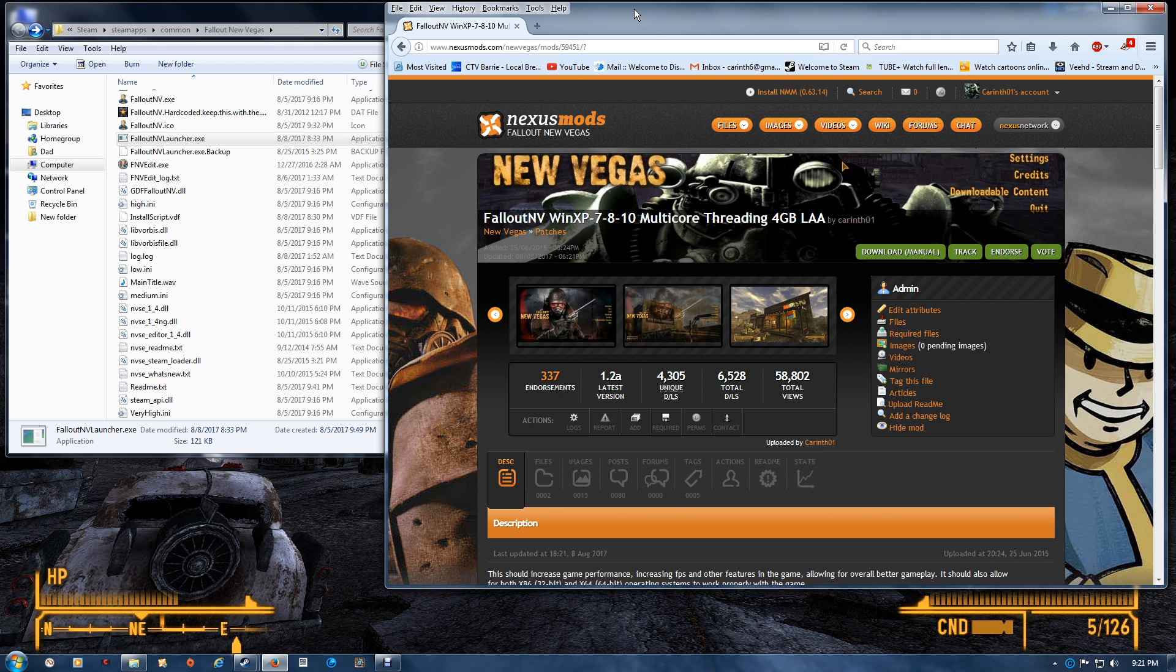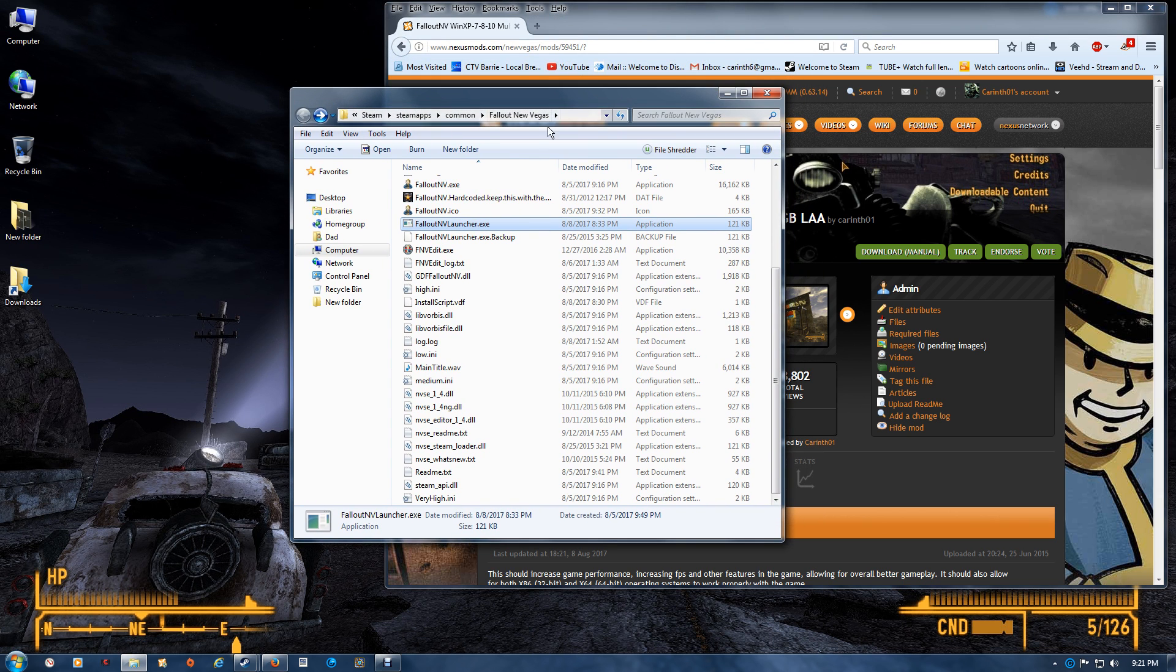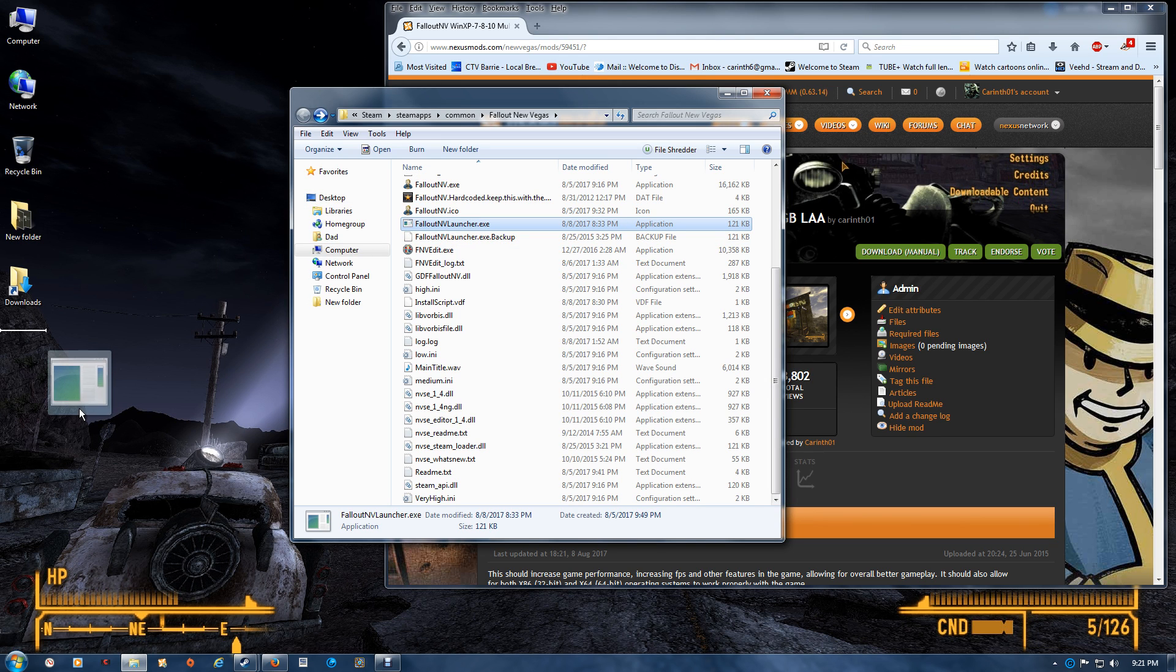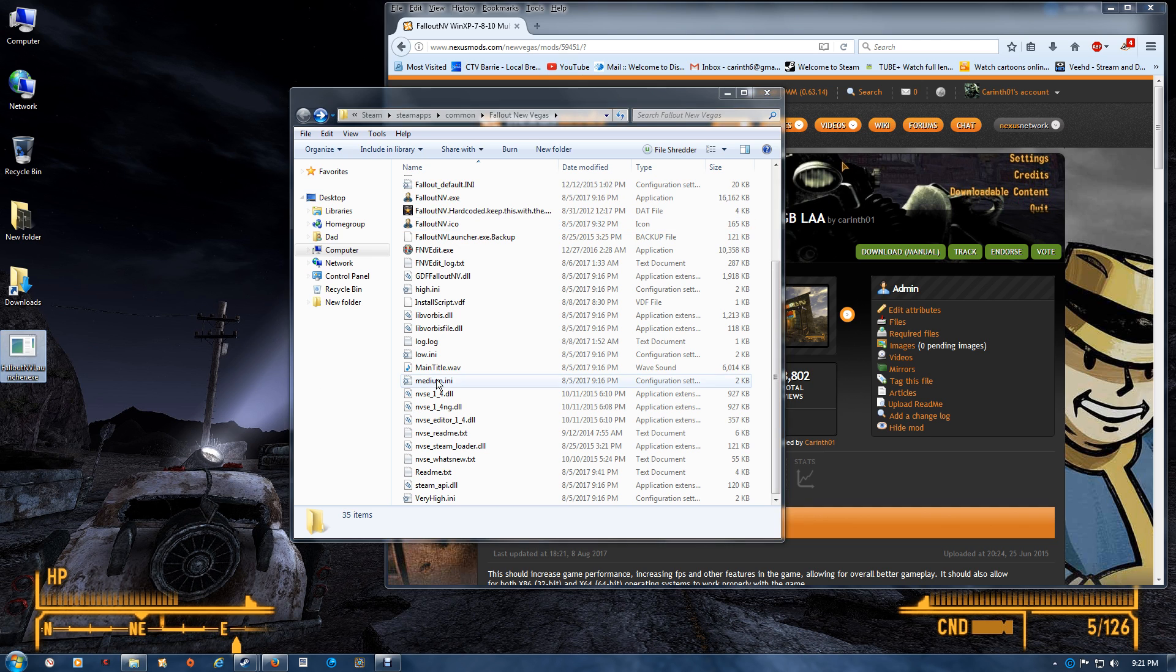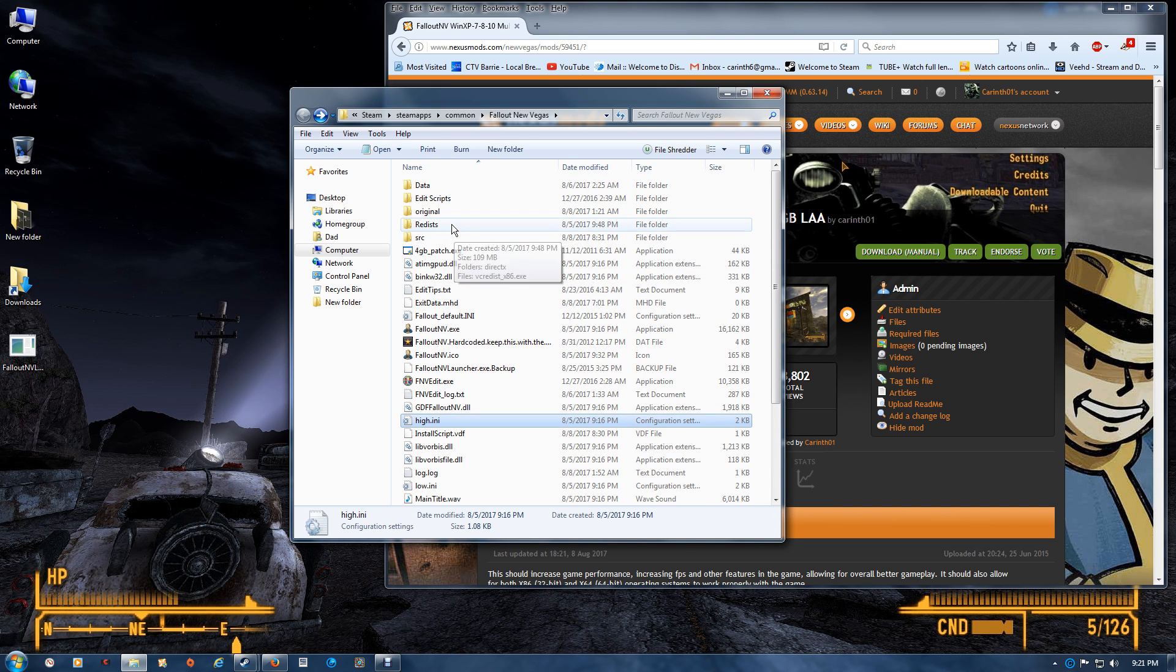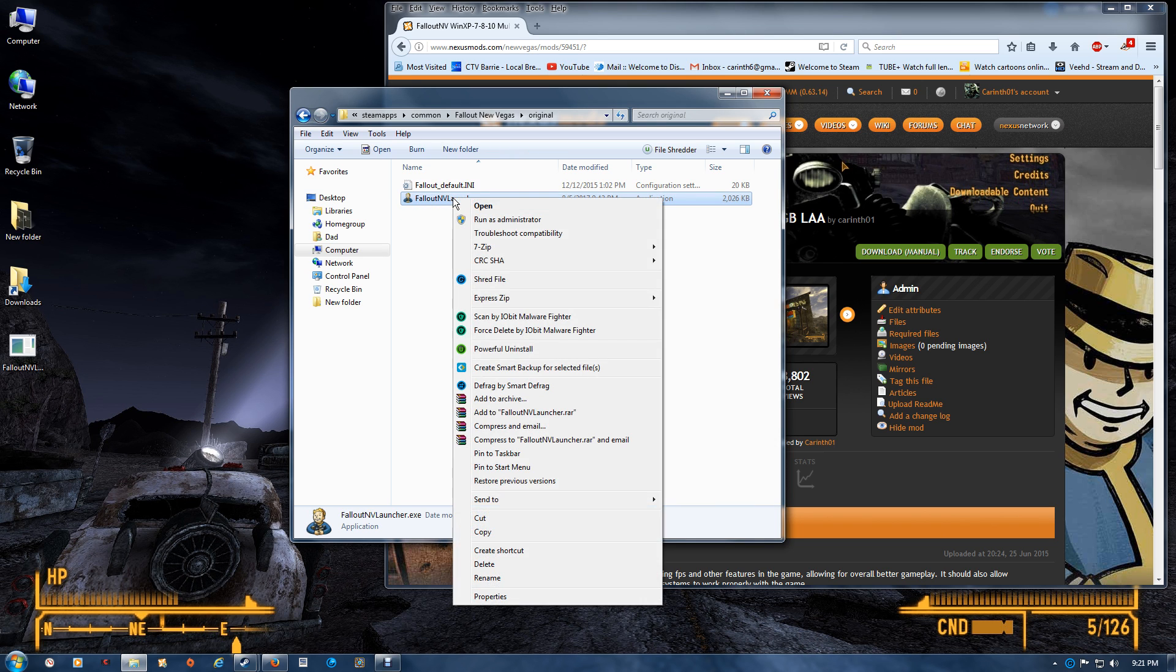What you want to do is open your game folder and the renamed NVSE here. You want to drag and drop that to your desktop, then you want to go to the original folder and make a copy of this.